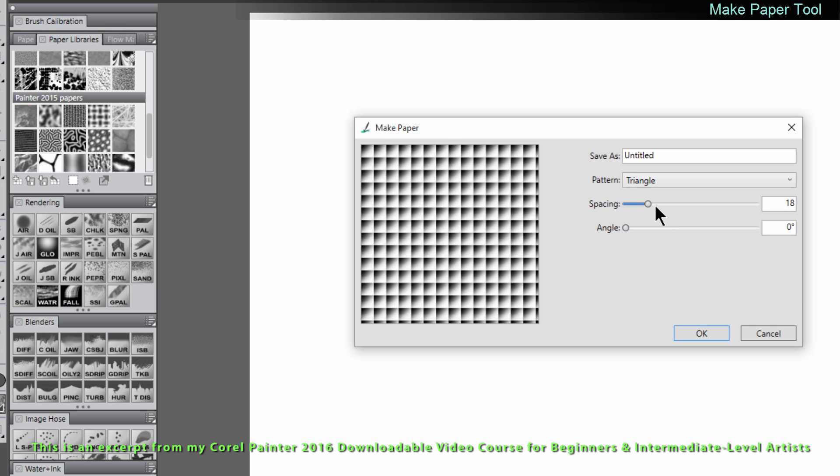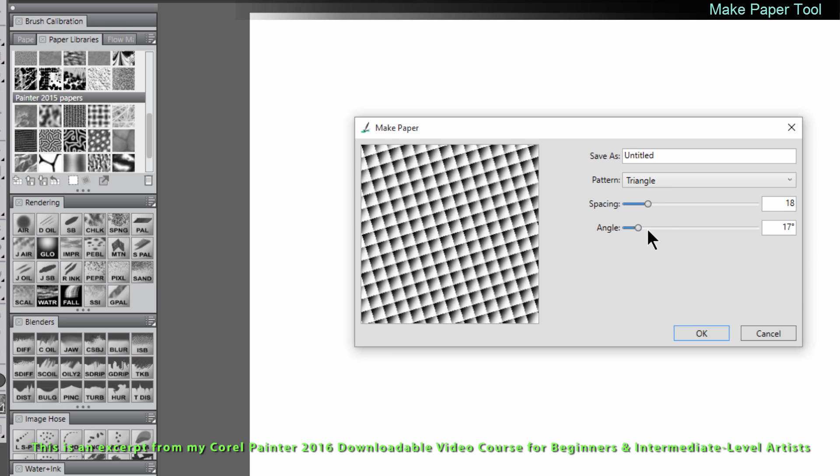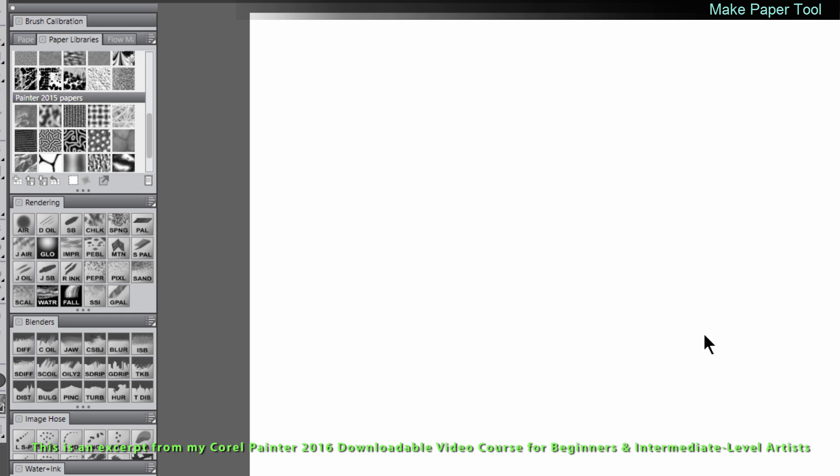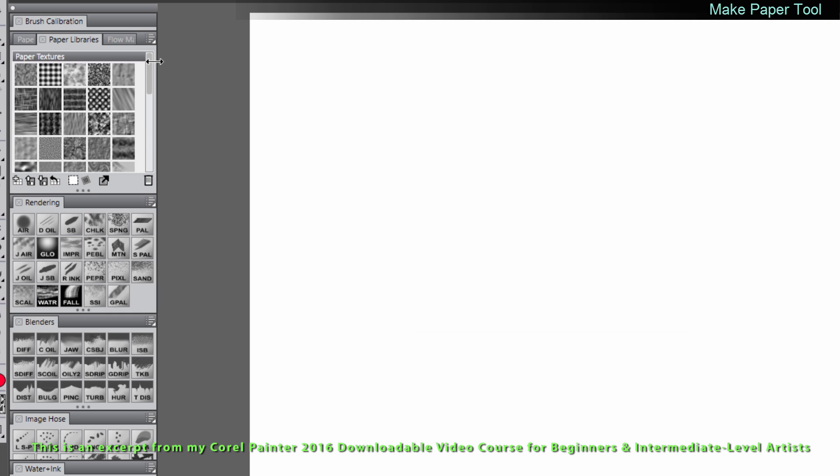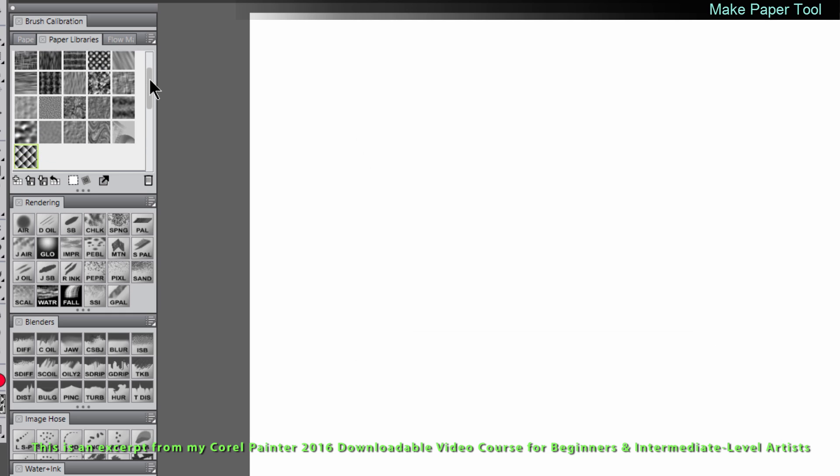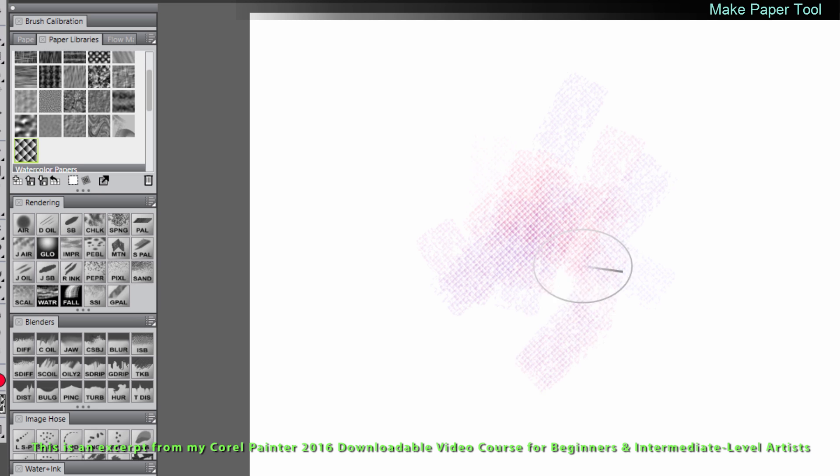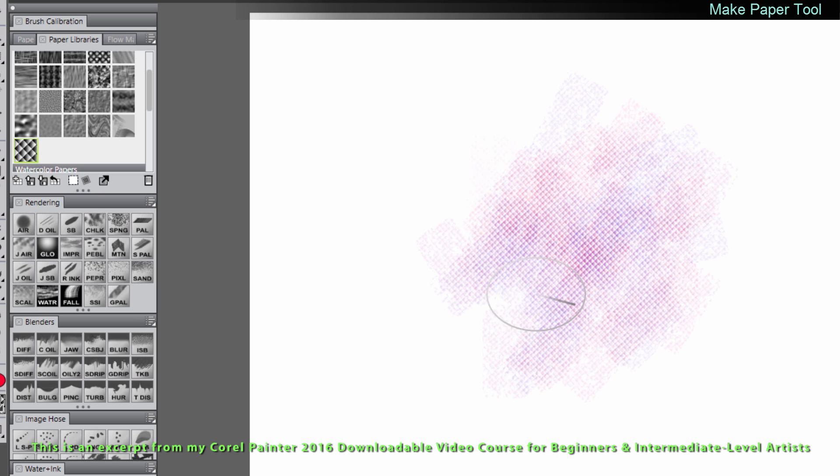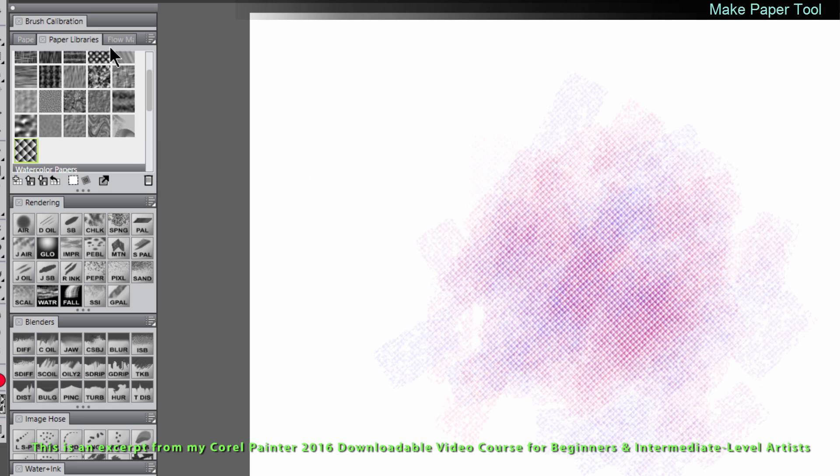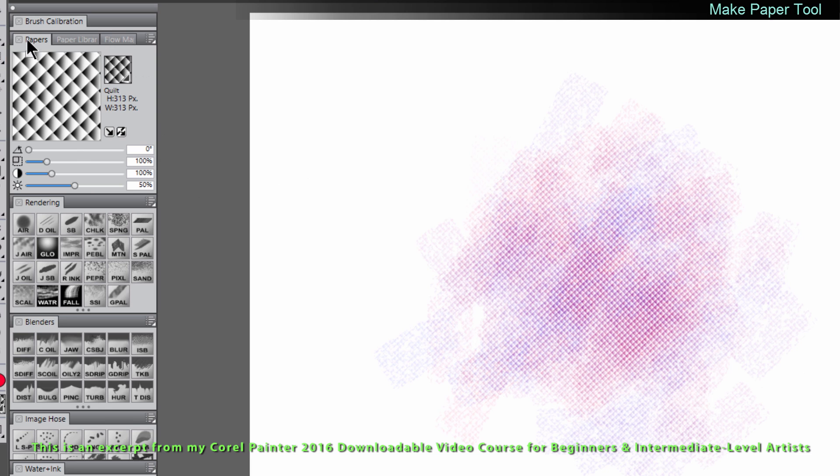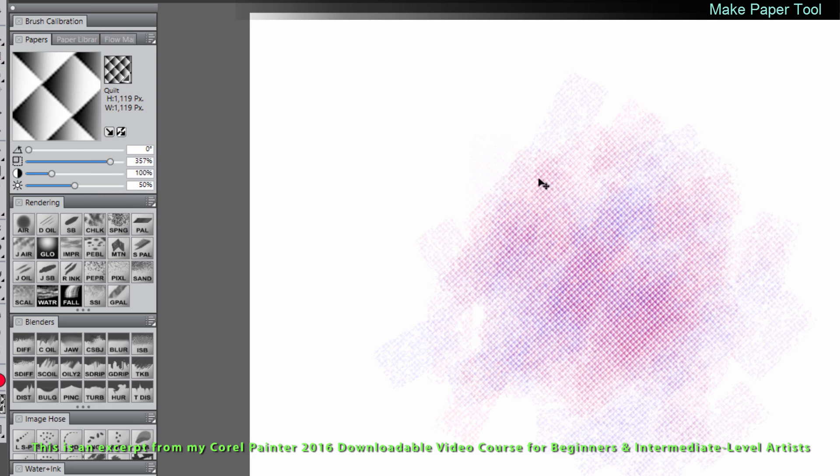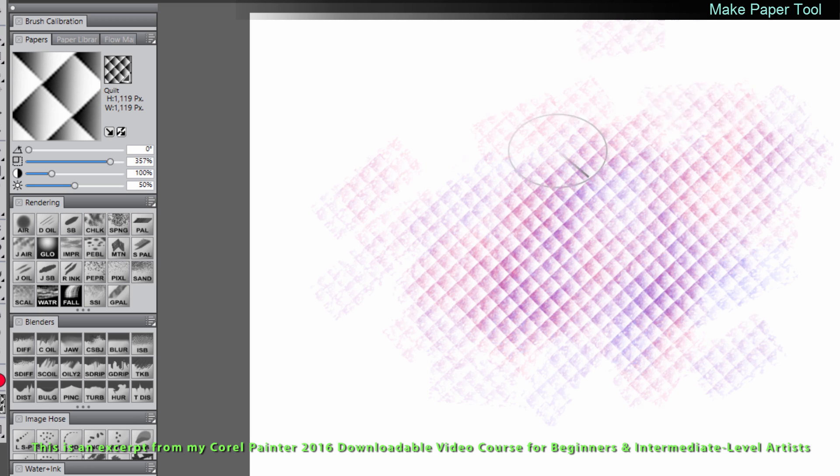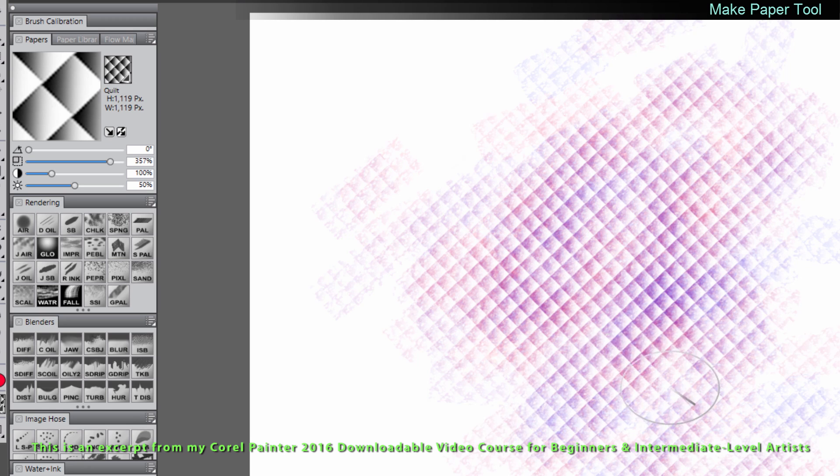You can play with the spacing and the angle. If I wanted kind of a quilted pattern something like this would work. I'll click on OK. Now if I scroll down to the bottom of my paper library that I was using last I have quilt. I can click on that and if I select the chalk or a brush that uses paper textures I can paint and you can see I get that nice quilted texture. If I go to the papers panel I can increase the scale of that and it's a little more apparent now.